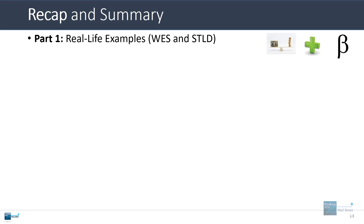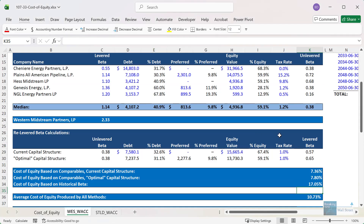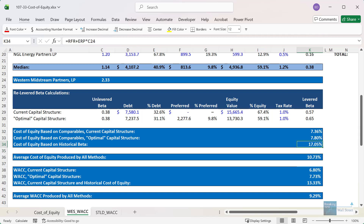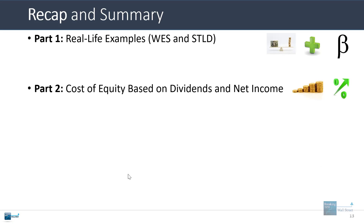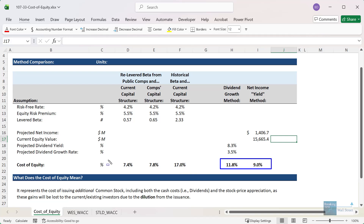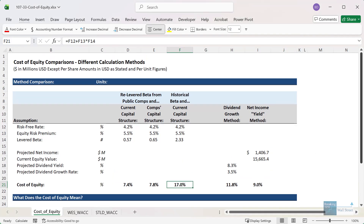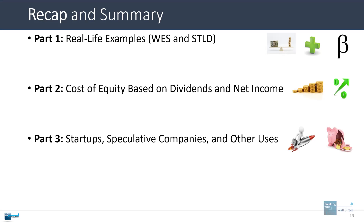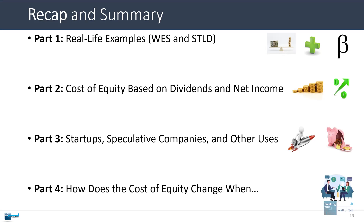In recap: I walked through real-life examples for Western Midstream Partners and Steel Dynamics showing how to unlever and relever beta, getting very different results depending on the company and data set. I showed how to calculate the cost of equity based on dividends and net income — particularly valuable for confirming that the proper range is below 10% rather than 15% to 20%, which would be ridiculously high for a midstream or utility company. We also covered cost of equity for startups and speculative companies, its use in project finance and real estate, and how it changes when other factors in the model change. Hopefully you now know what the cost of equity means, how to calculate it, how to narrow it down, and how to answer interview questions about it.